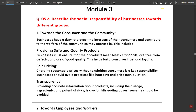The first question is 5A: Describe the social responsibility of business towards different groups. Towards the consumer and the community, businesses have a duty to protect the interests of their customers and contribute to the welfare of the communities they operate in. This includes providing safe and quality products — businesses must ensure that their products meet safety standards and are free from defects.